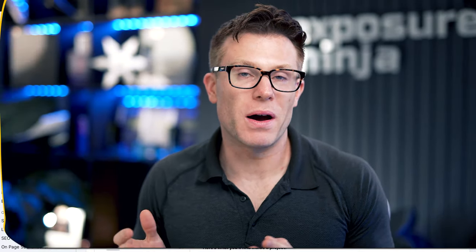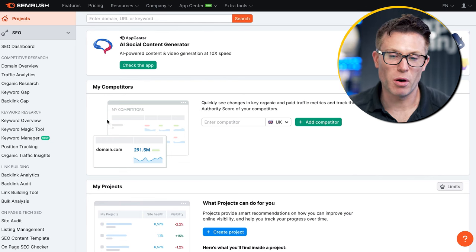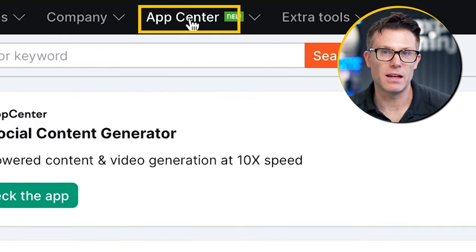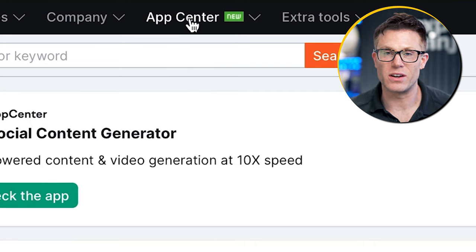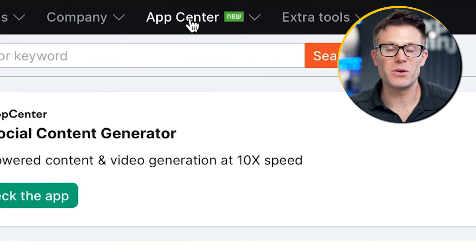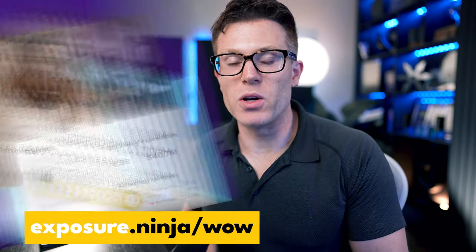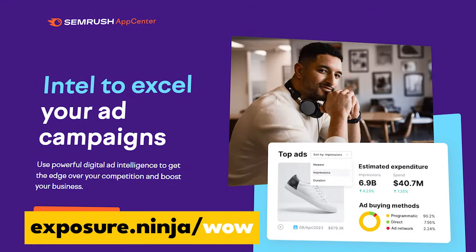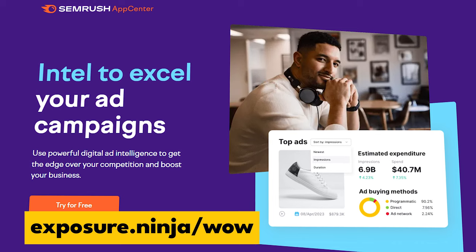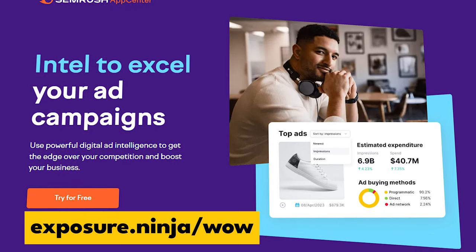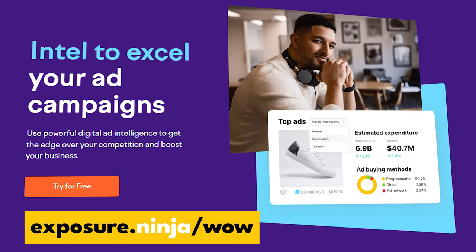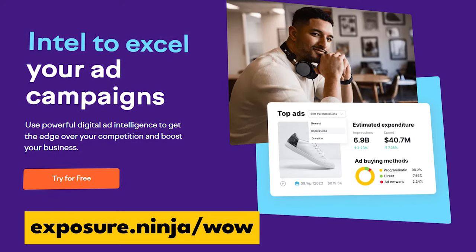The tool that allows us to do this is actually an app for SEMrush by AdClarity. If you log into SEMrush, you'll see this tab called the App Center. You may never have clicked on it — but there are loads of really useful apps in here. AdClarity is definitely my favorite, though I'm going to show you some of the others a little bit later on. It's a paid tool and, as you can probably guess from the data it's giving you, it's not cheap — but you can get a free trial at exposure.ninja/wow.